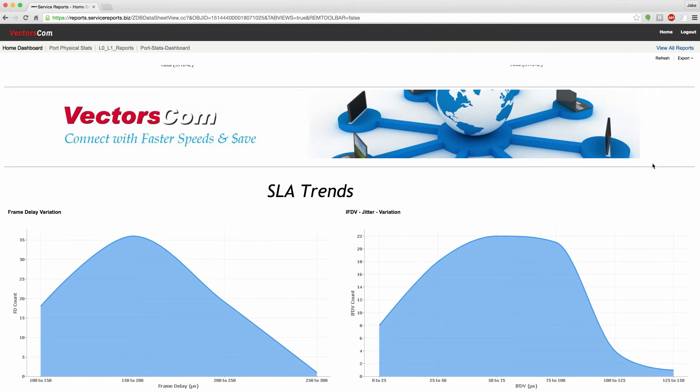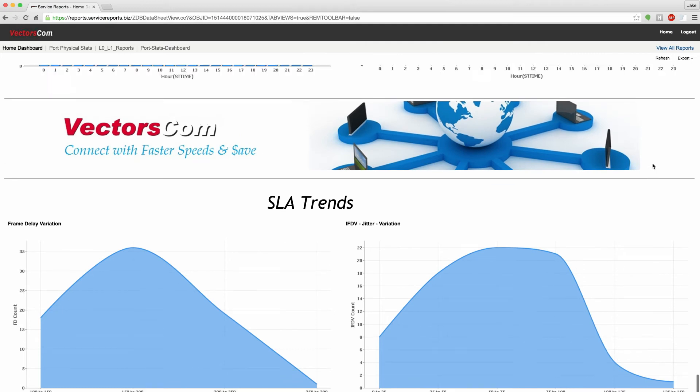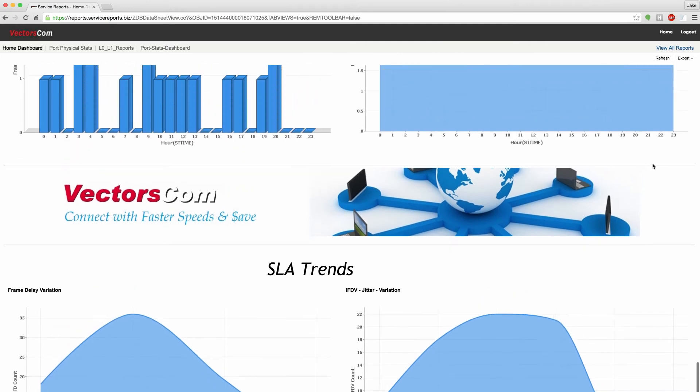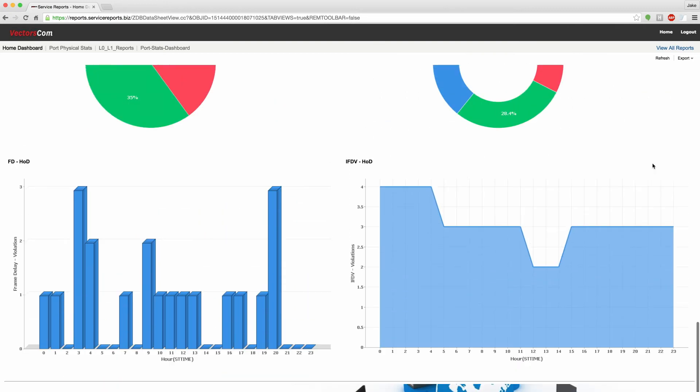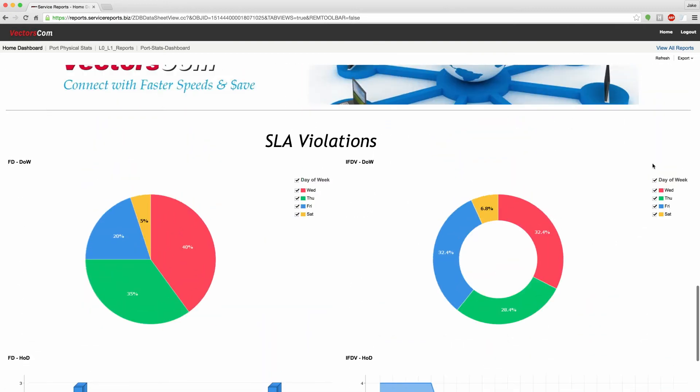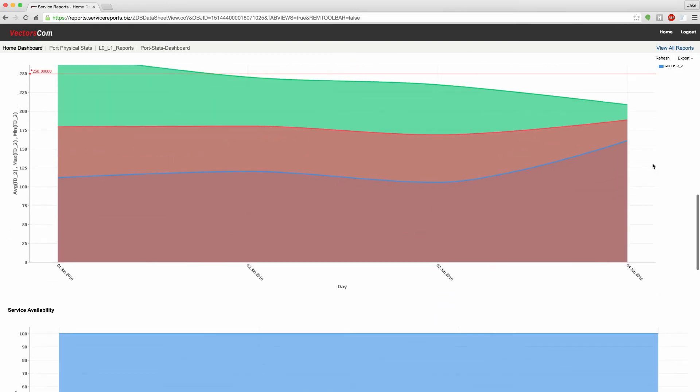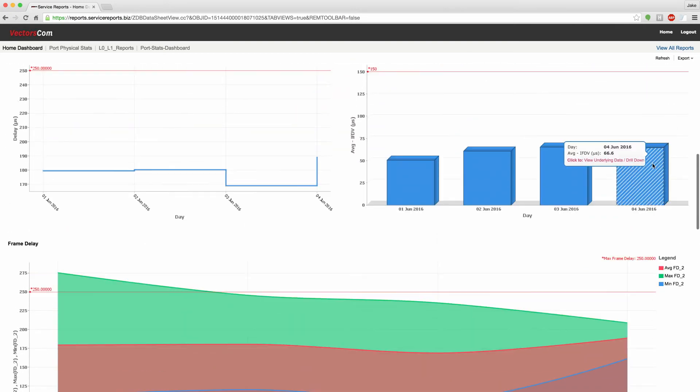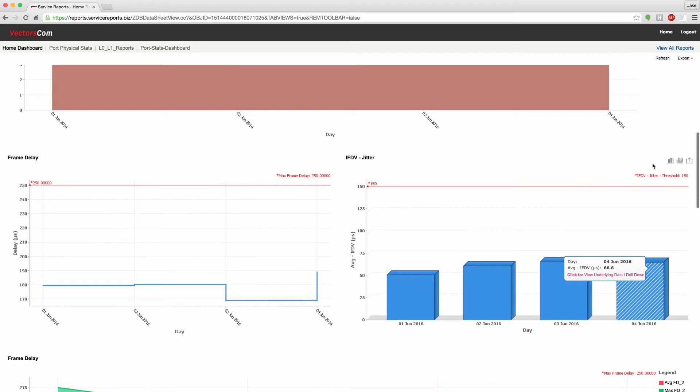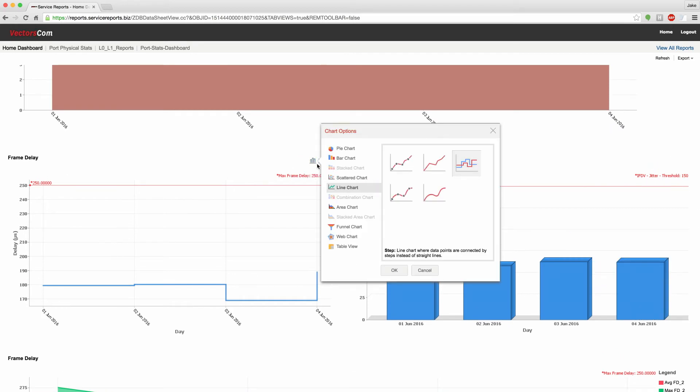We can aggregate any way you want to look at it. It is also possible to change the chart types. For example, you can change this line graph to an area graph, if you prefer.